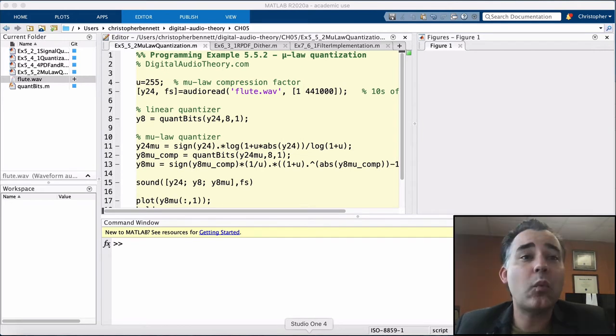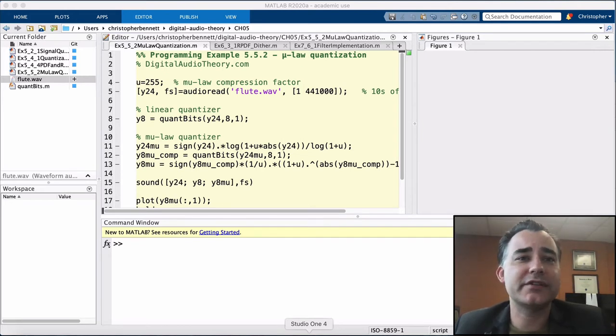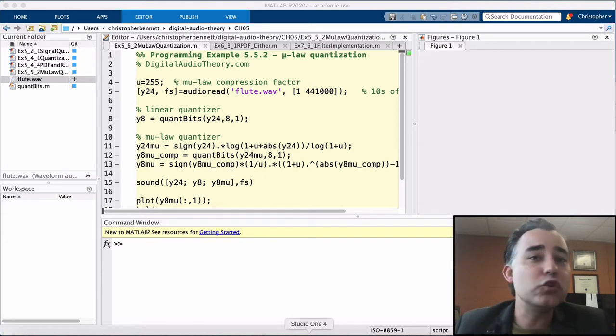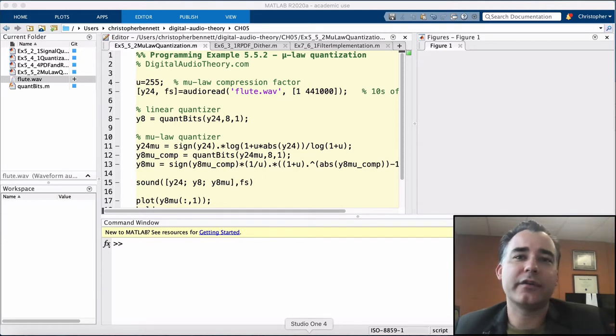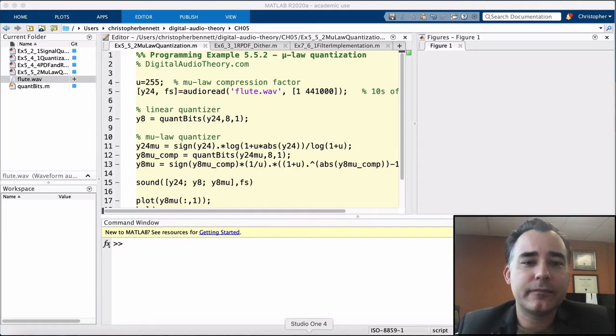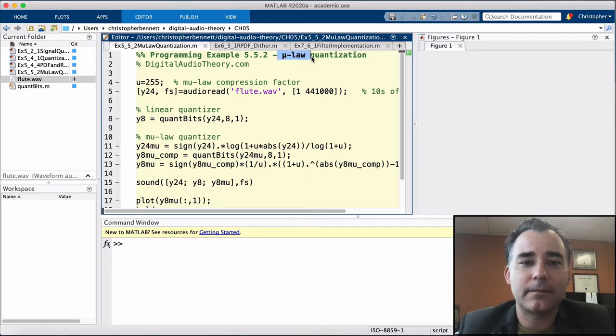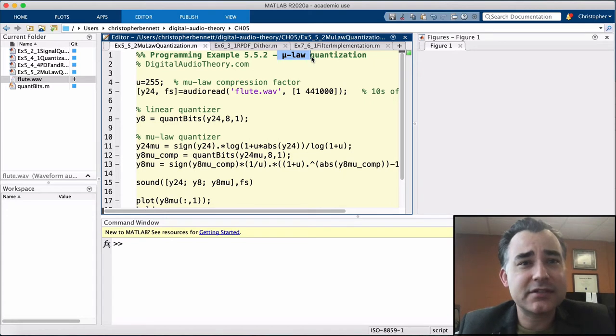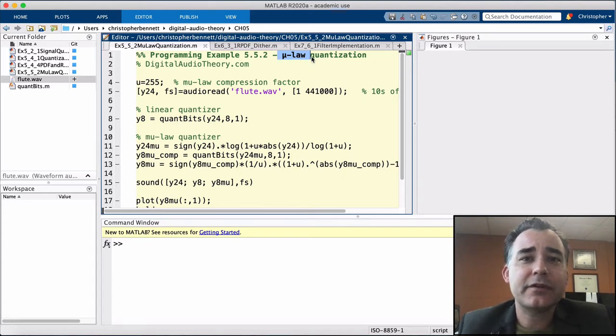Now, one such non-uniform quantization is known as a mu-law algorithm. Typically, the mu-law quantizers are used only on low-bit depth systems, such as in telephony.